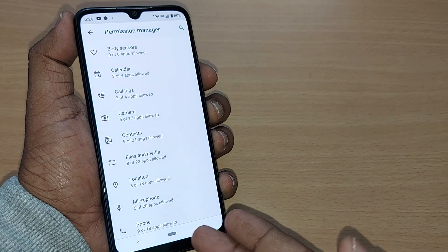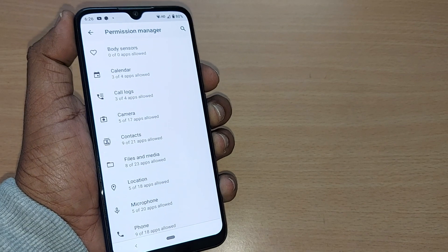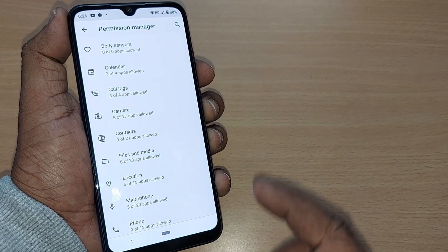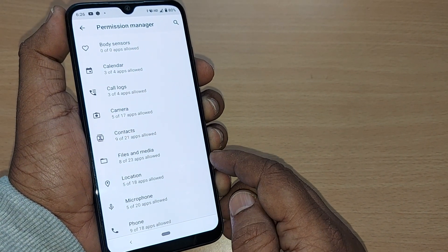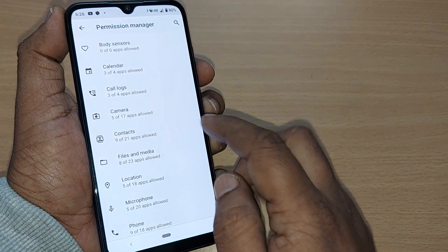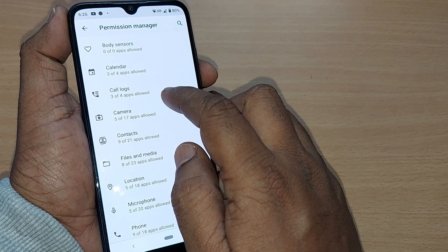In the background, apps will sometimes be consuming your data continuously. To control all those apps and prevent them from consuming too much data, you can go and disable those things.